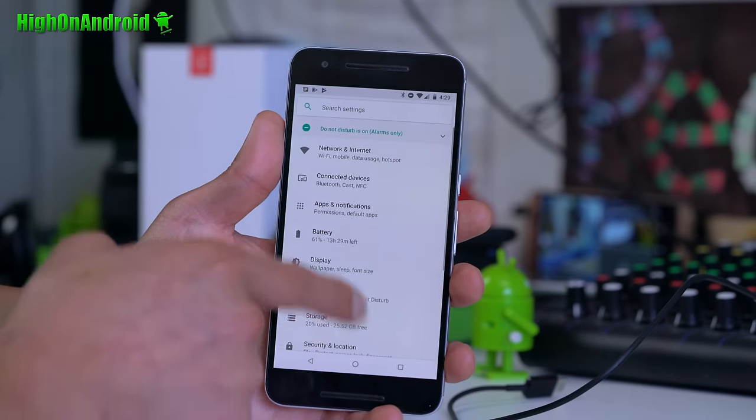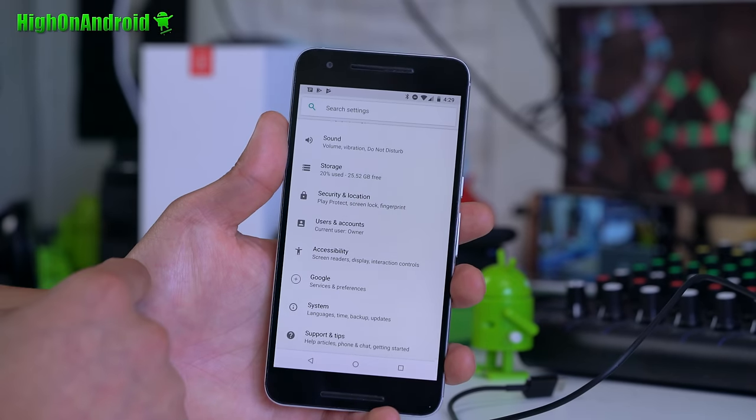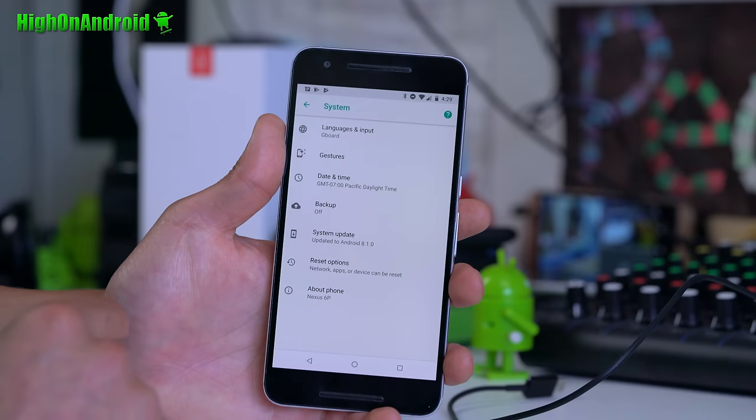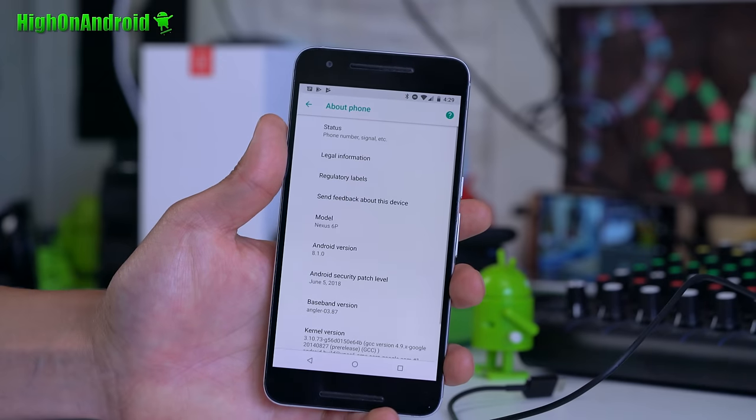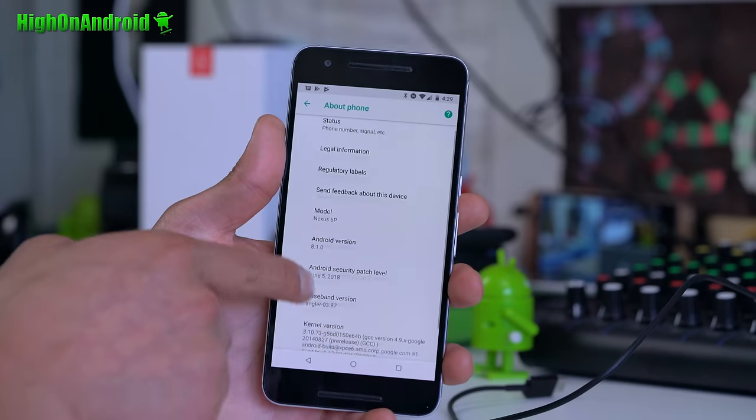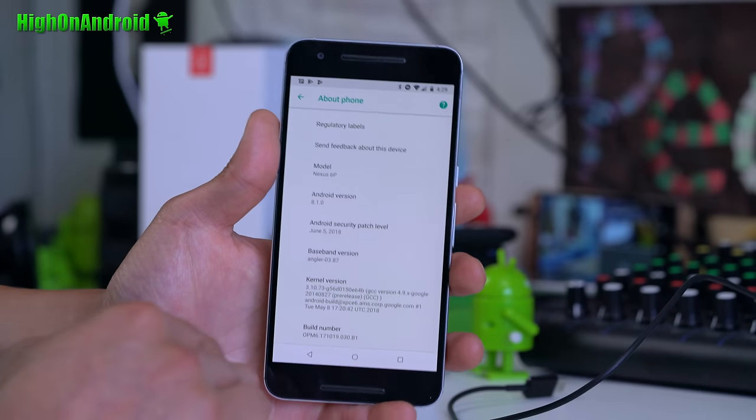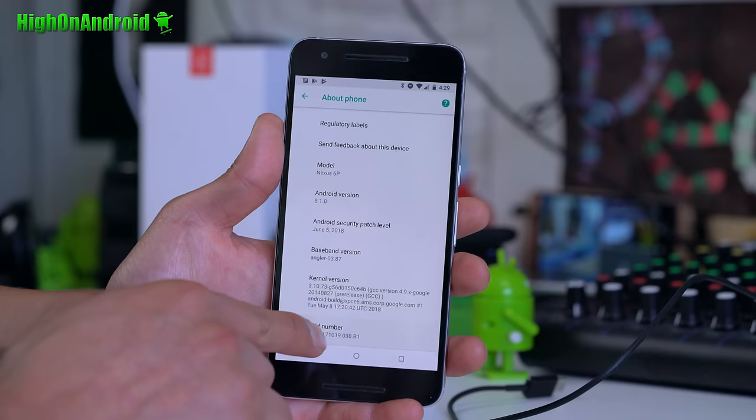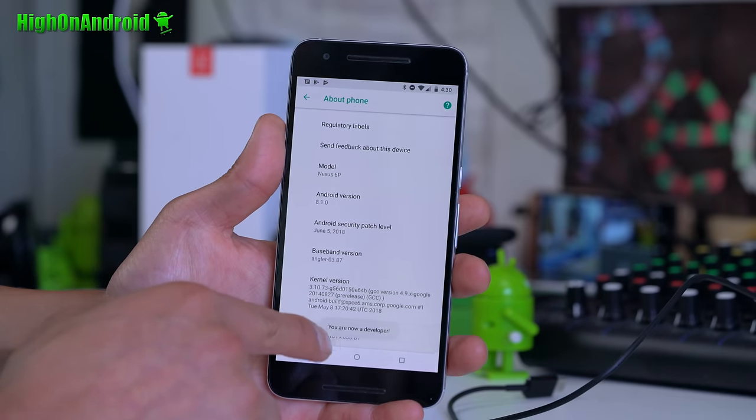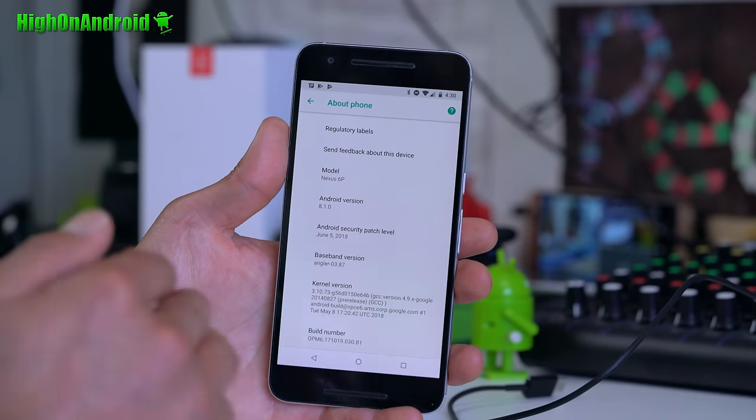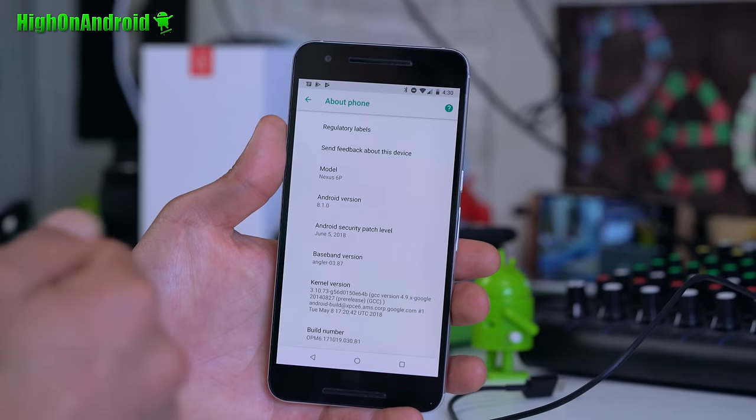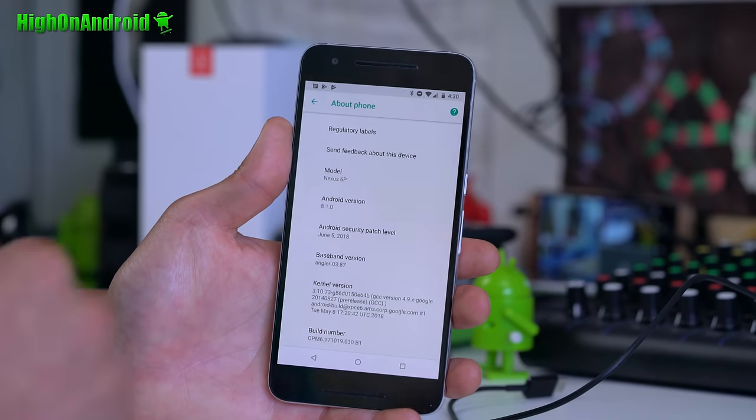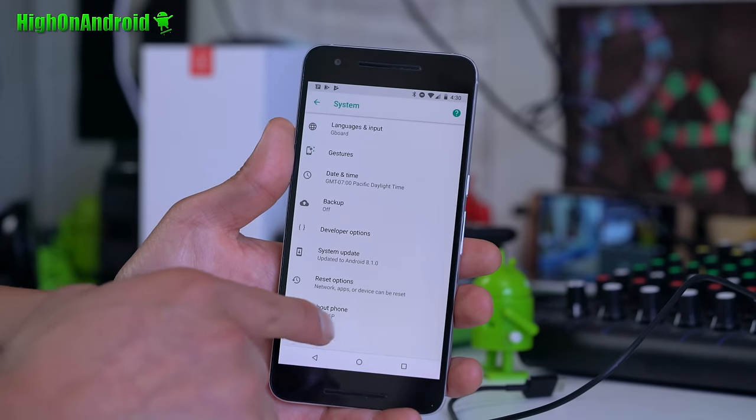The first thing you want to do is go into settings. Go ahead and find about phone. On this one, it's going to be under system and under about phone. Find where about phone is and go ahead and find where it says build number. Go ahead and hit that about five times until it says you are now a developer or something along the lines of you have enabled developer options.